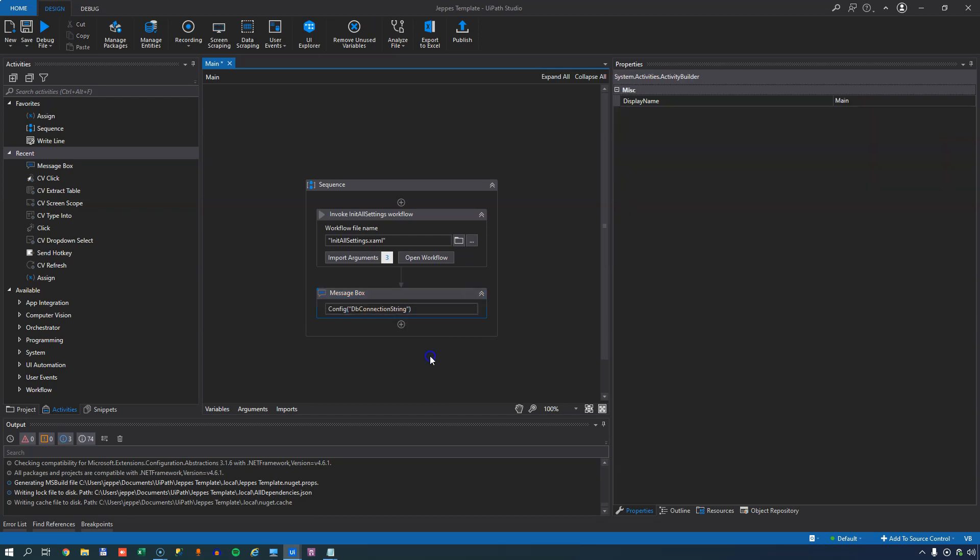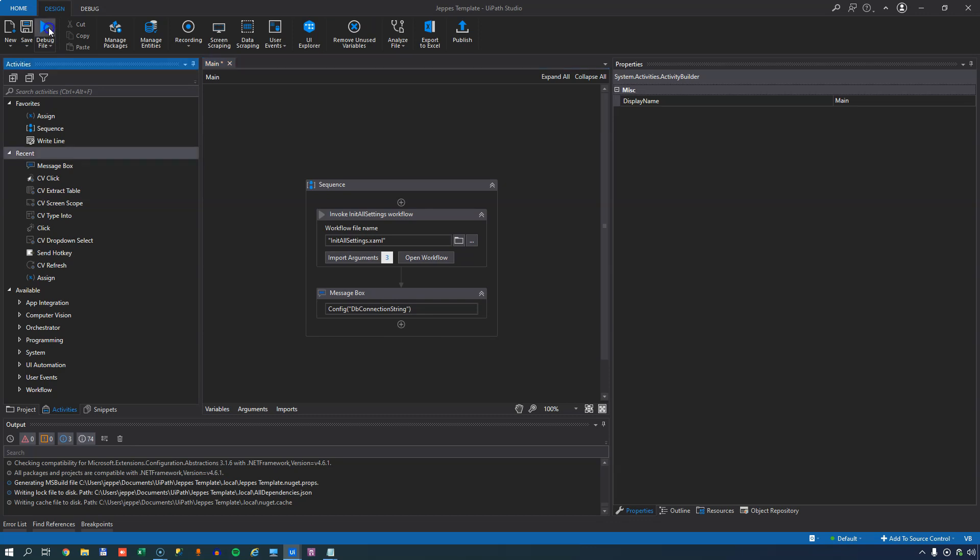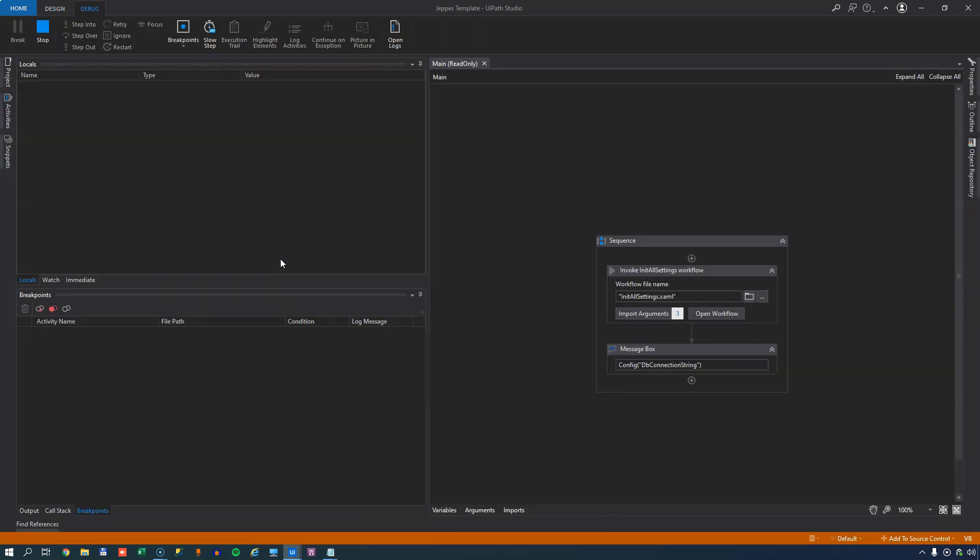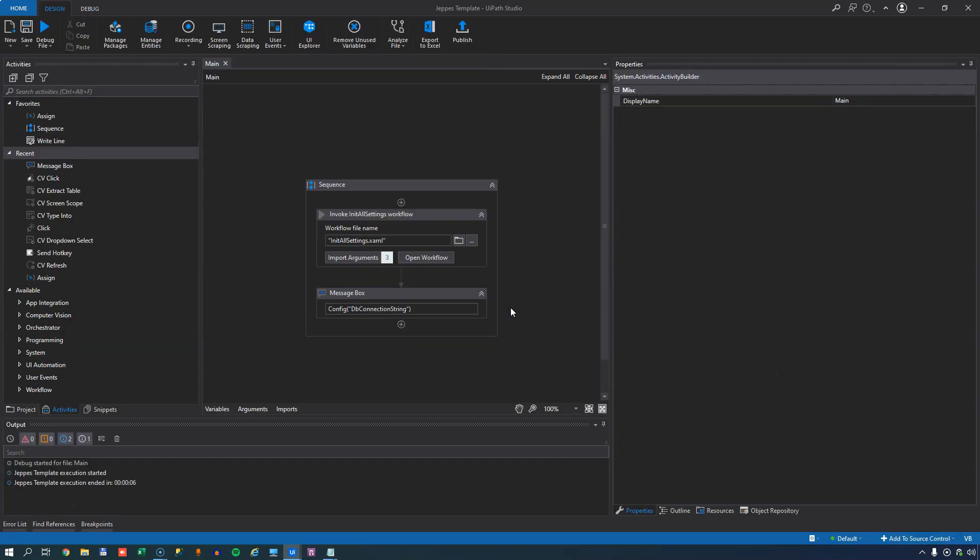So if I do this, this should give us a message box typing out the connection string that I just entered into the config file. So I'll run it and sure enough it writes out the data source equals my server da da da. And I can click OK.